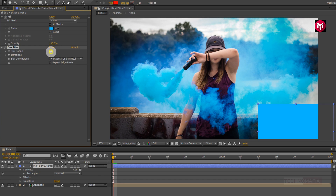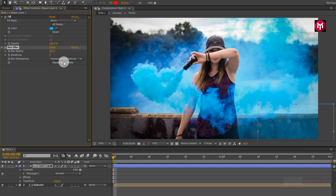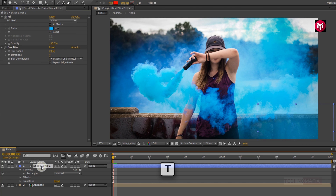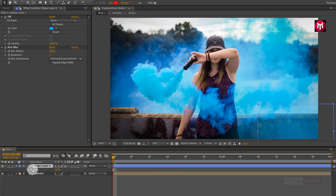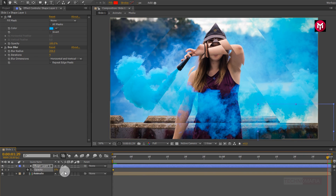Now change the blur radius to near about 250. Change the iteration to 4. Let's slightly reduce the blur radius to near about 200. Now for shape layer 1, press T to bring up the opacity. Create a keyframe for opacity and change the opacity value to 0%. Now go to the end of the timeline and change the opacity value to 75%.